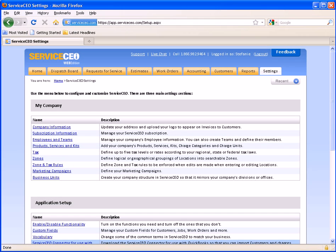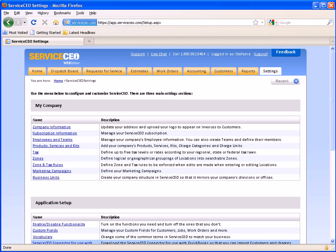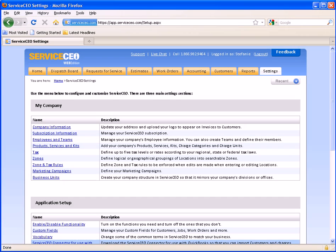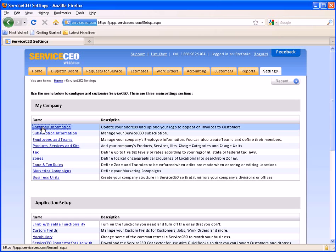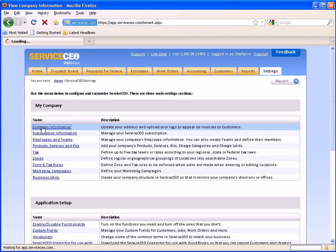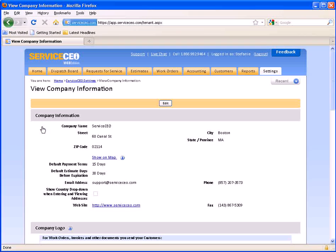And finally your settings tab which allows you to configure and customize your service CEO account to match your company. For example this is where you can fill in your company information including your company address and logo.